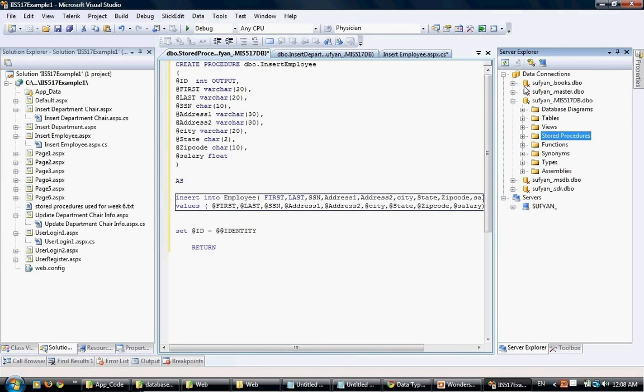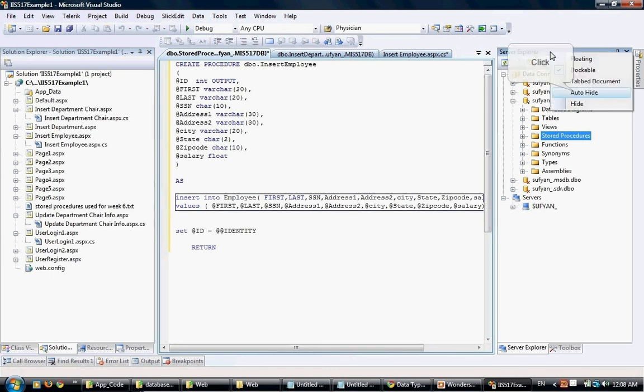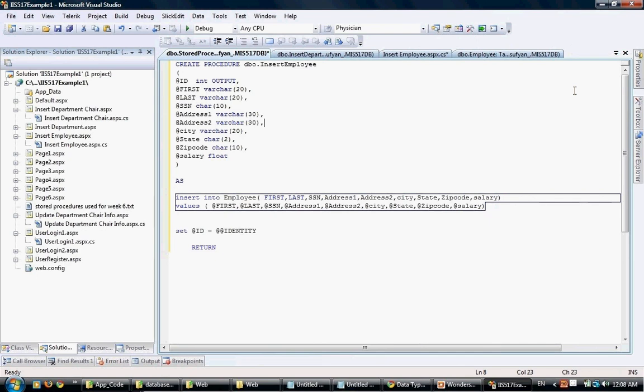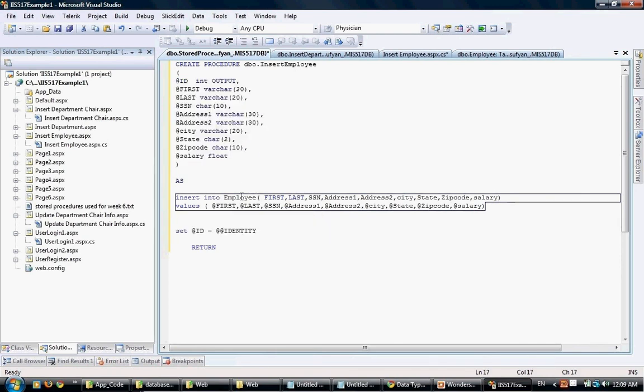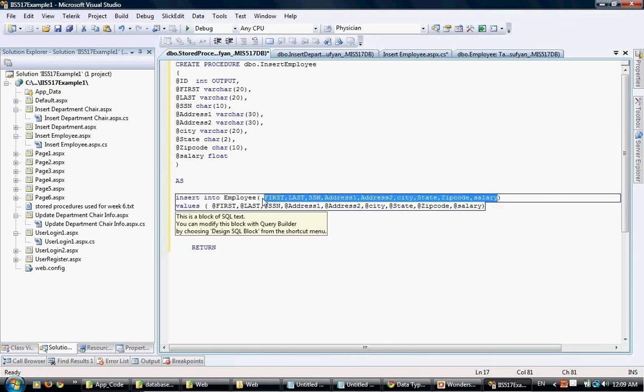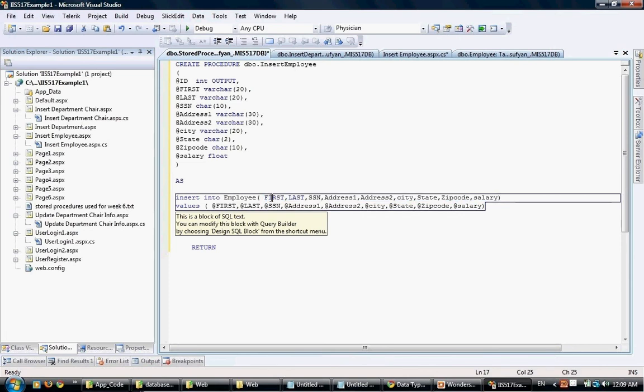I already have defined this. I'm just going to paste that. We have the parameters that we will need to insert data inside the employee table. This is a traditional SQL command - we have insert into employee and the names of the columns we're going to be inserting.